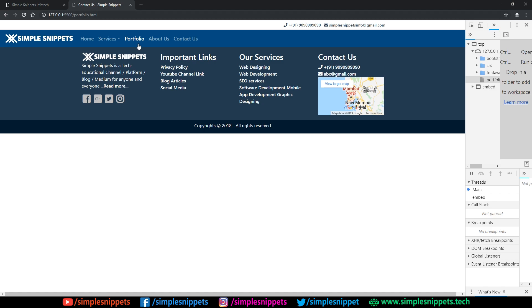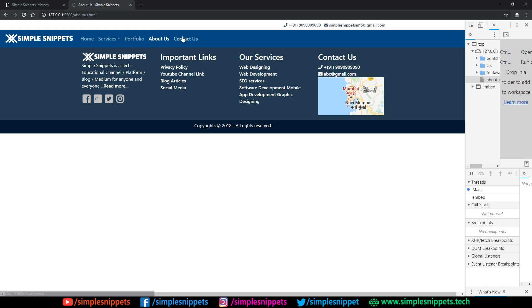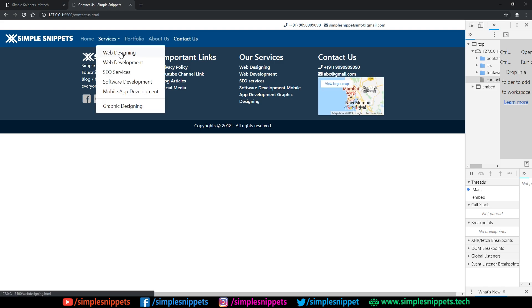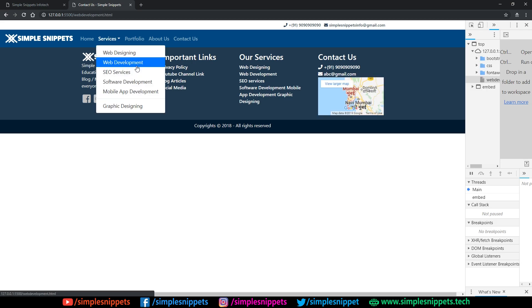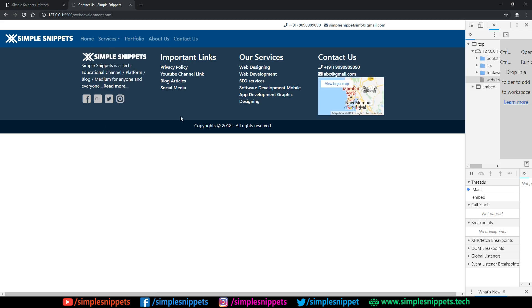On the website, pretty much everything is active. If you go on portfolio you get the portfolio link highlighted. All our links are working. We can also give our links to YouTube channel — by the way if you are not subscribed please do subscribe and like this video. Moving ahead, about us, contact us, and in services we have web design highlighted, web development highlighted, and so on.